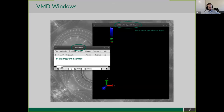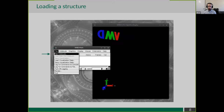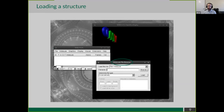When you first open VMD, you will be presented with two windows: the main window, which is the program interface, and the OpenGL display, where the structures will be shown. If we want to add a molecule or structure to our OpenGL display, we go to File > New Molecule, which opens the molecule file browser.